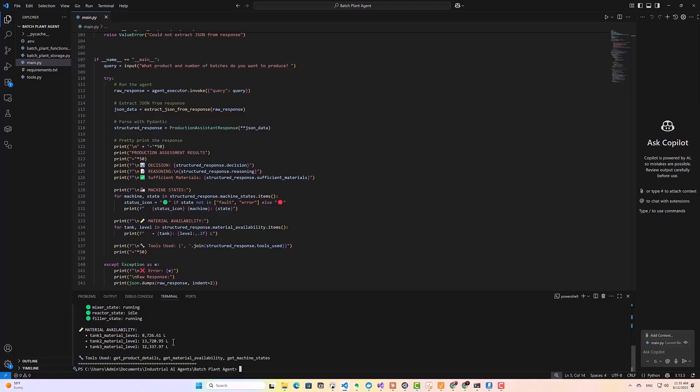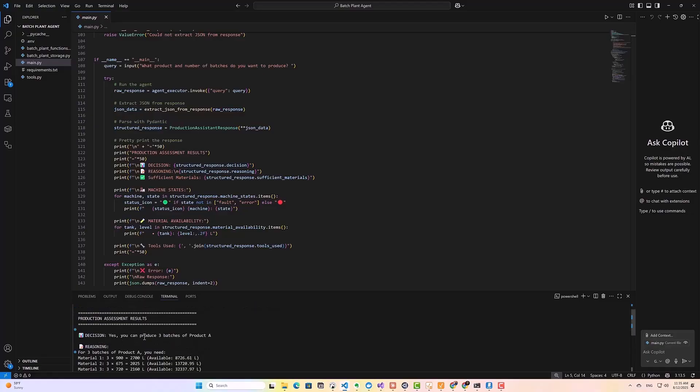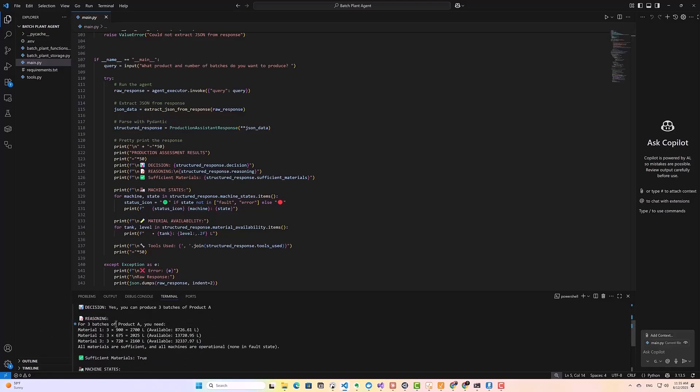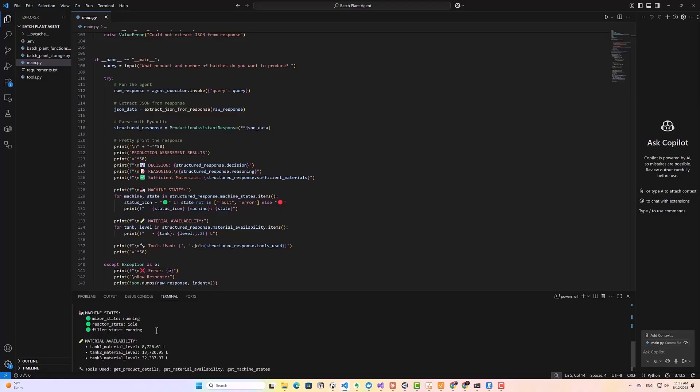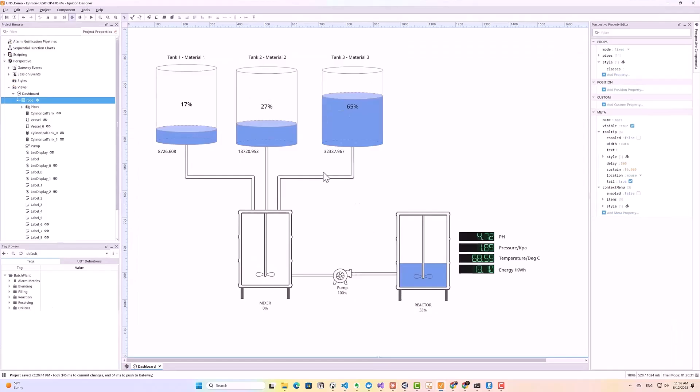Okay, so as you can see, the agent has given us the response. So let's go through it. So as you can see here, we've got the production assessment results. First of all, the decision, yes, you can produce three batches of product A. And then we've got the reasoning here, for three batches of product A you need, and then it does its calculation, how much of material is required, how much material is required for the product. And then it says all materials are sufficient, and all machines are operational, none in false state. So sufficient materials is true. And then it gives me the machine states, we've got the mixer state running, our reactor is currently idle. And then I've got the filler state, which is also running. And then it also gives me the material availability, you can see here, I've got the tank one material one level, 8000, we've got the tank two material level 13,000 and 32,000. And then if we check with our ignition scatter system, you can see that it's actually giving us an accurate indication of the current availability of the materials.